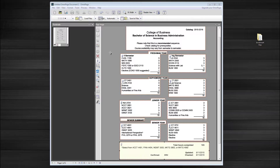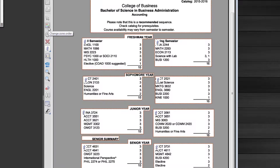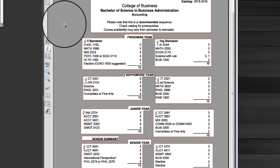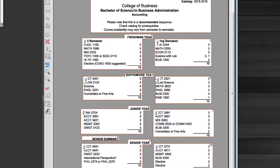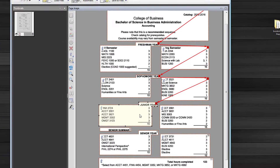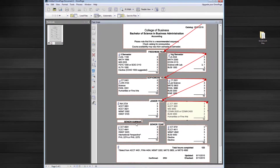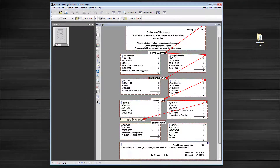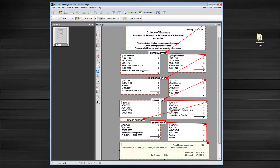I want to make sure the reading order is proper for this document. I'm pointing at this tool that says Change Zone Order. And if I click on it, and then click here on the first passage, and then Freshman Year, Fall Term, Spring Term, Sophomore Year, Fall, Spring, Junior Year, Fall, Spring, and then finally this information down here — it will set that reading order to read in that format.